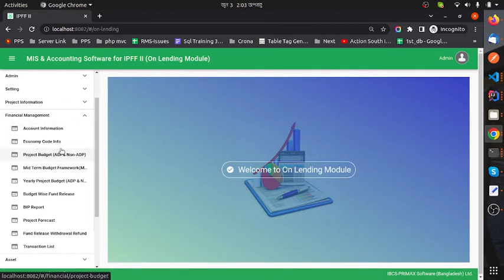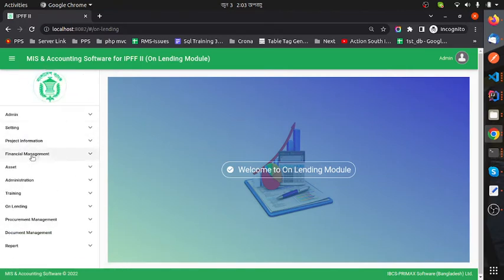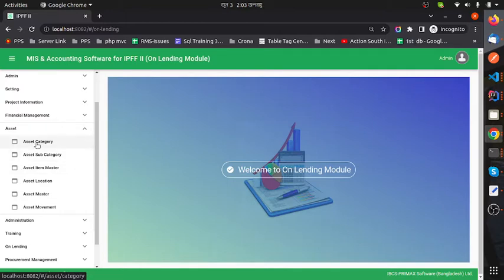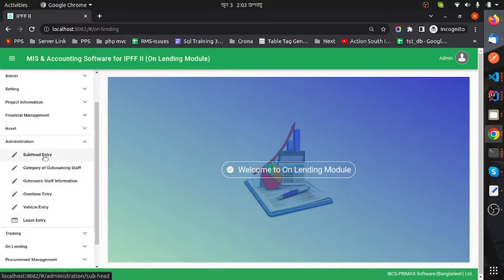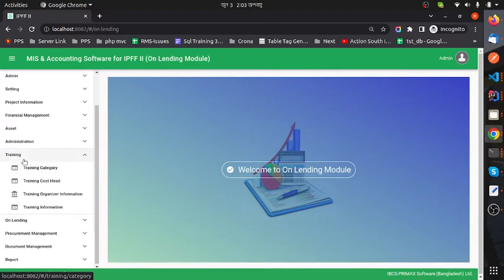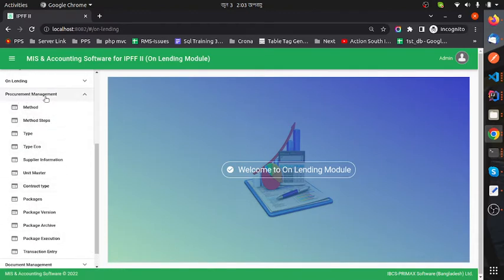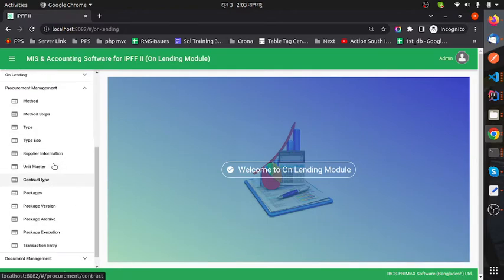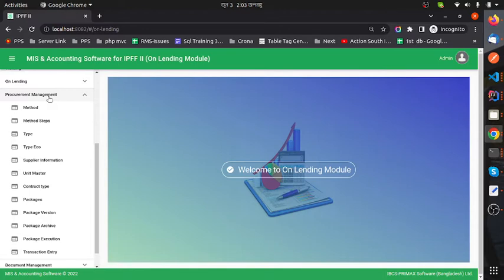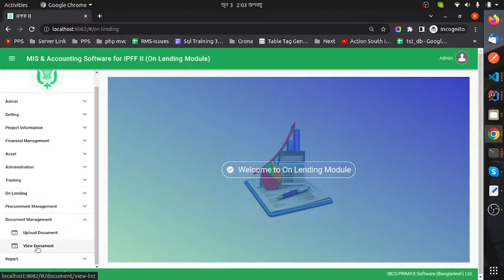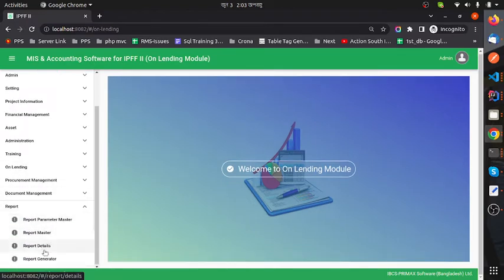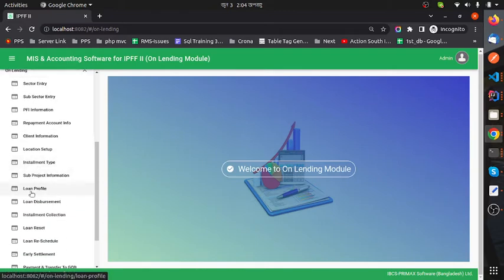Accounting information, economic code information, etc. The Asset module has its own set of features. The Administration module has its features, as does the Training module and On Lending. Procurement Management has its features. Document Management includes upload document, view document, and report — there are four features in this module.